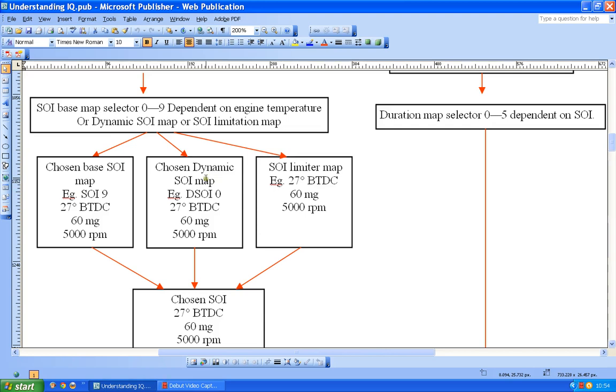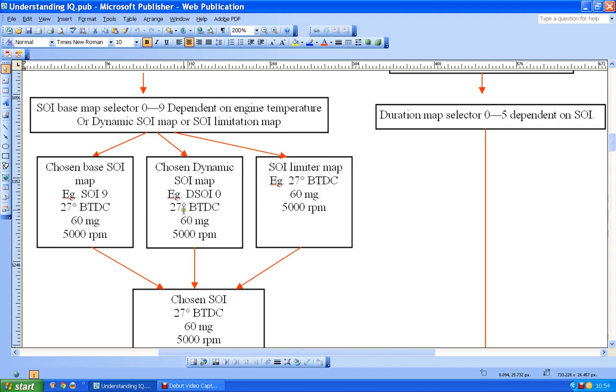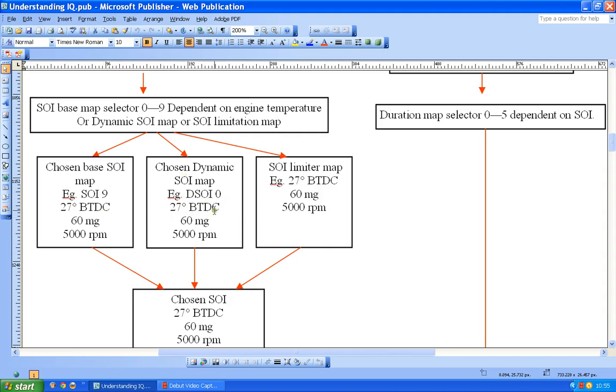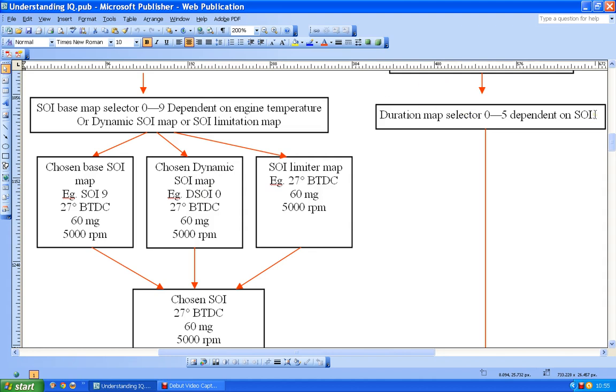Now usually with these maps, these figures don't change, so in other words this 27 degrees before top dead center that's on that map, this SOI9, would be the same on the dynamic map, because the designers don't normally allow for a possibility of this having dynamic advance at these wide open throttle values. So these two at this point are very often the same. Now of course that means that whereas this value could have chosen that duration map, it might be this value, it might be this value, whatever value is in here could be choosing that map.